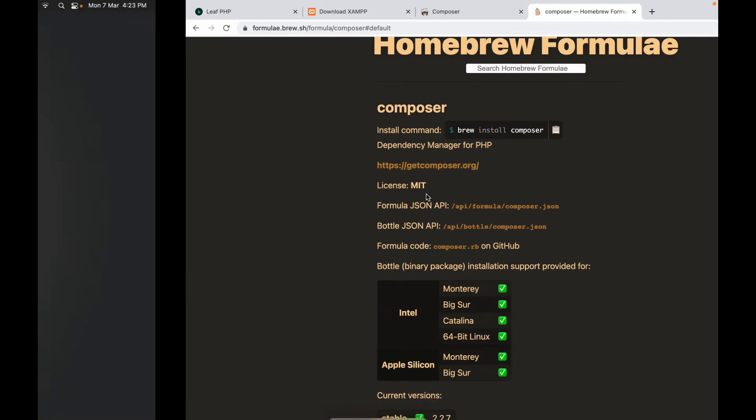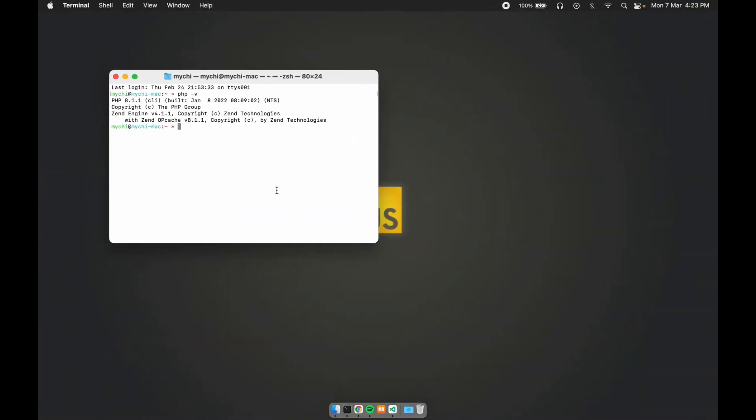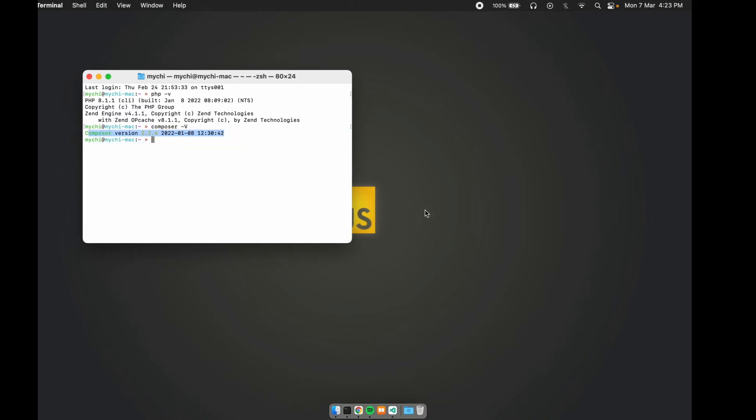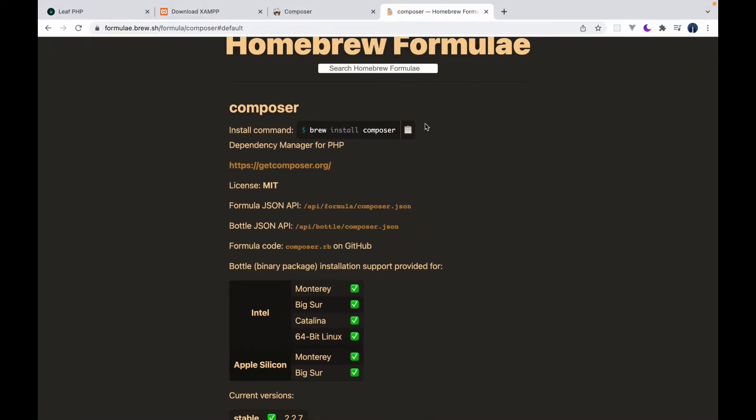So after that, you would be able to type in Composer -V and that will give you your Composer version.